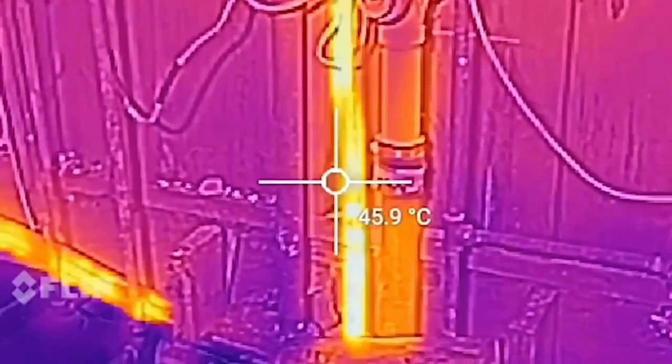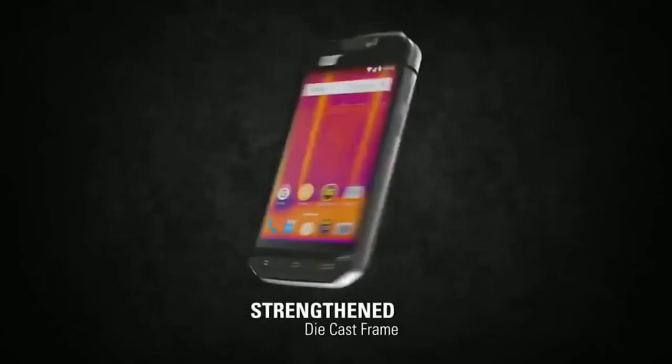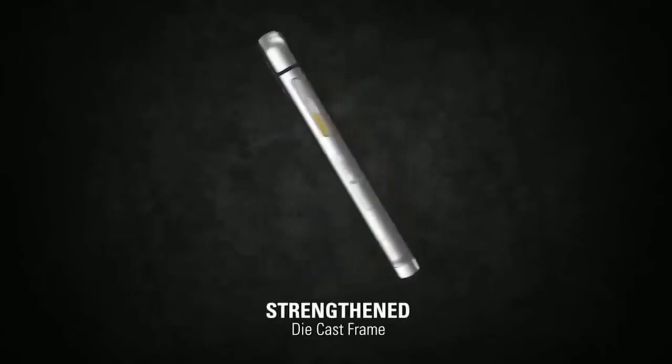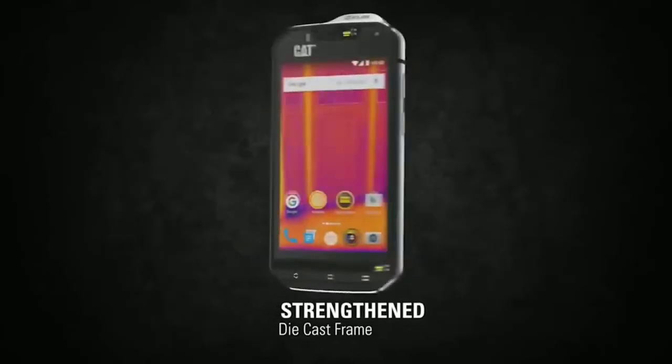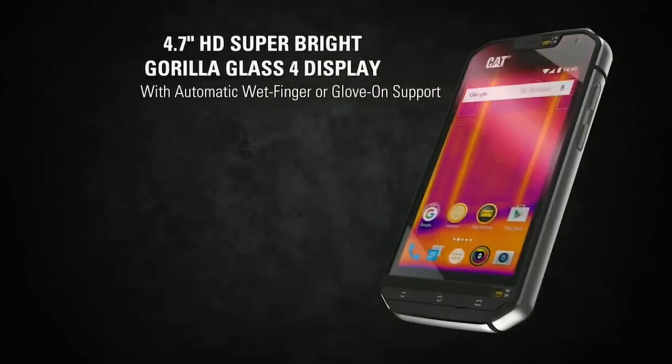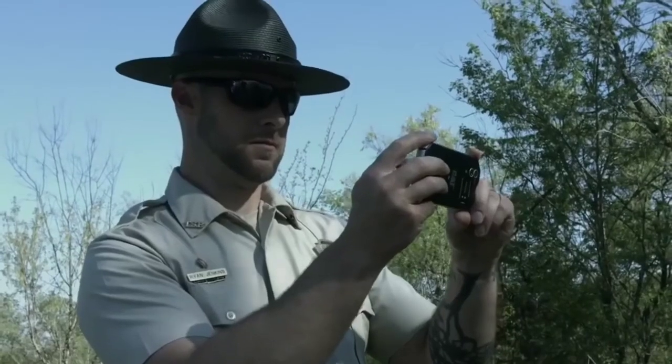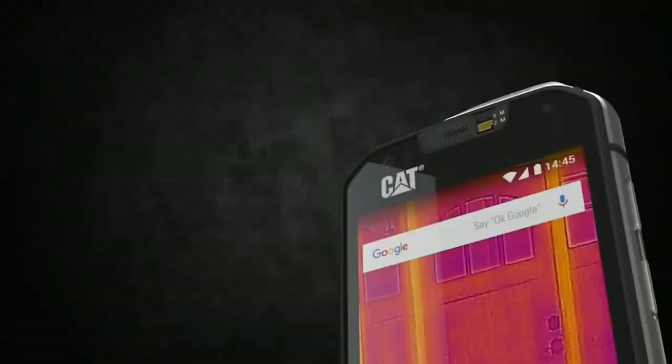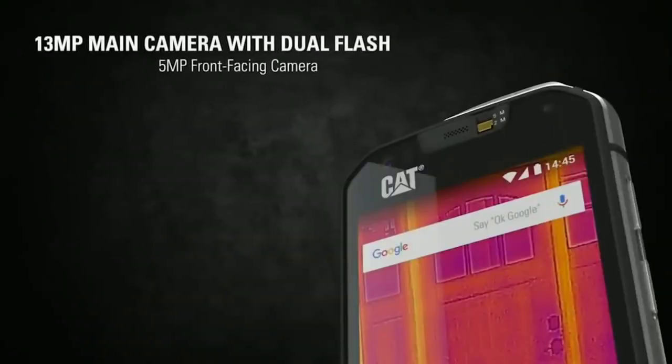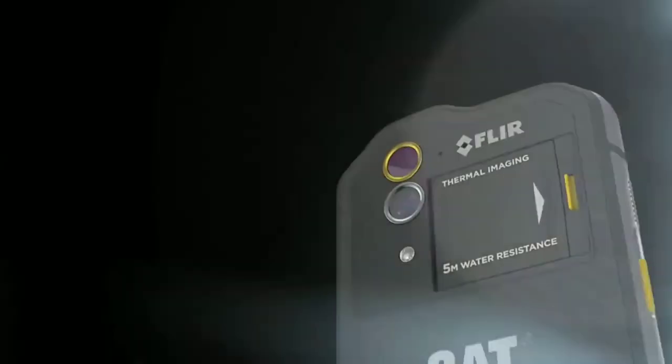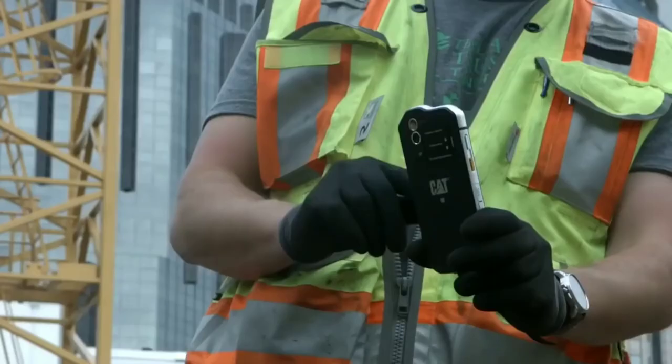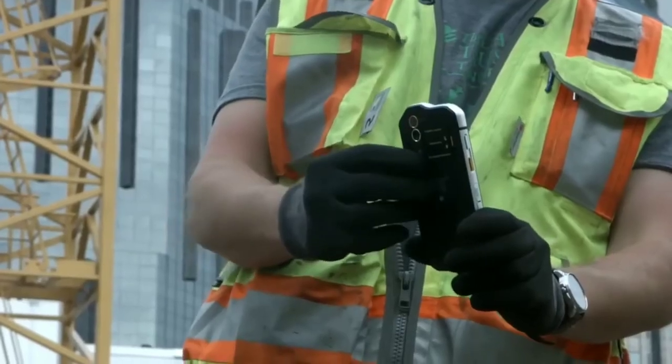Another undeniable advantage of this device is its resistance. Thanks to a hardened cast metal frame and protective glass, the smartphone can withstand a fall from a height of up to 7 feet. In addition, the gadget is waterproof. You can leave it at a depth of 16 feet for an hour and nothing will happen to it. The device will cost you $600.